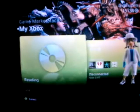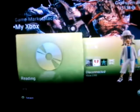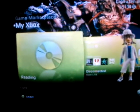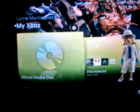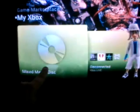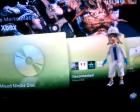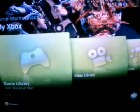Alright, now it's going to read for a second. And right when it says Mixed Media Disk — you can see it right there — you're going to want to scroll over. Wrong control. So you're going to want to scroll over and go to your games library.